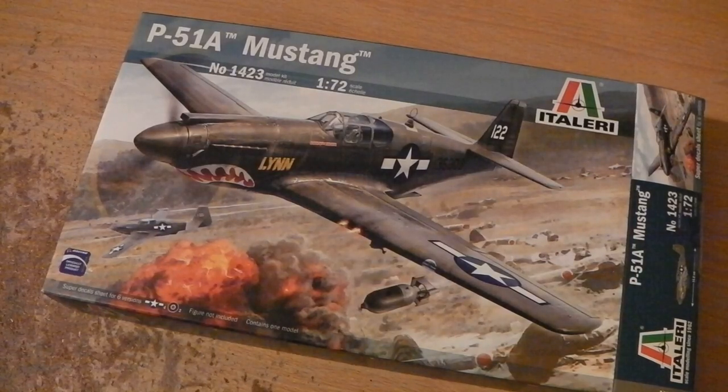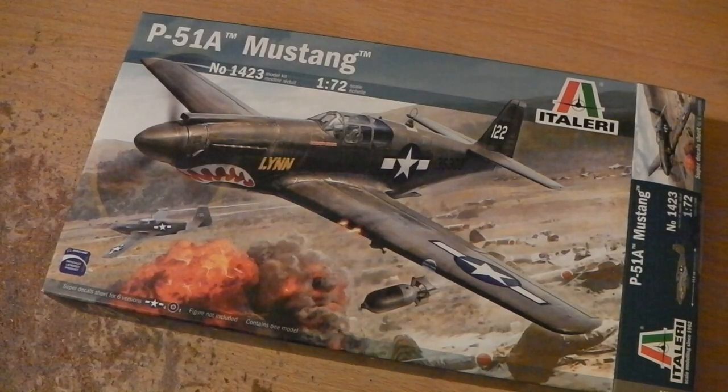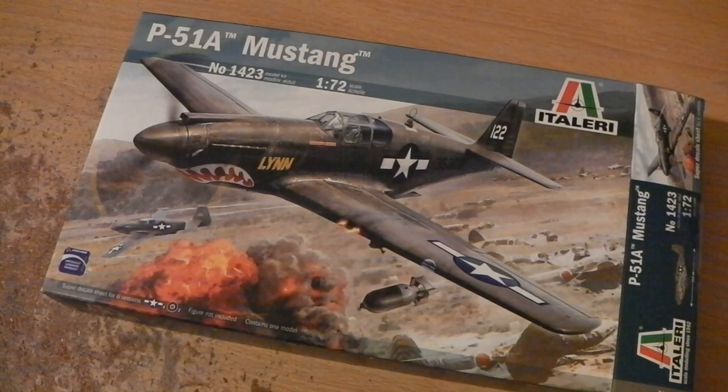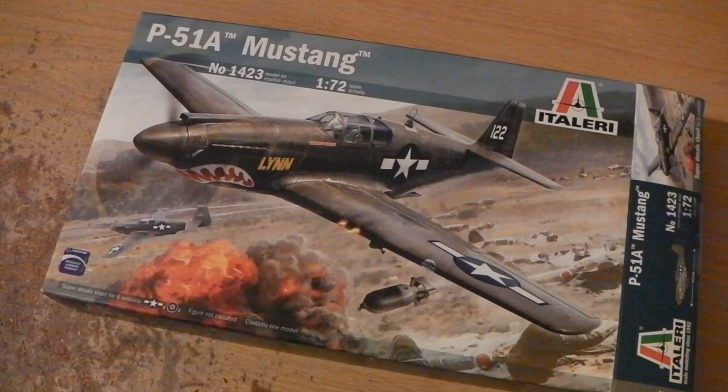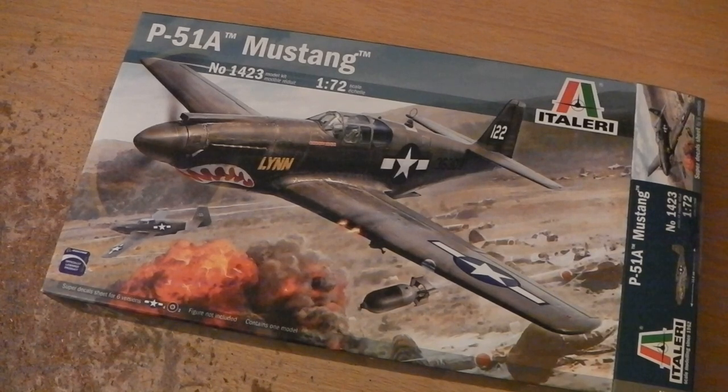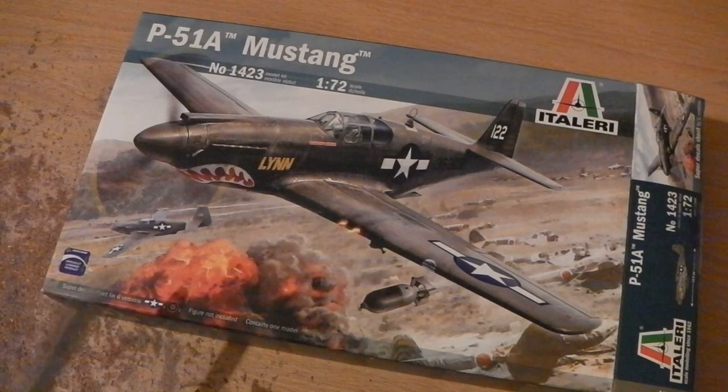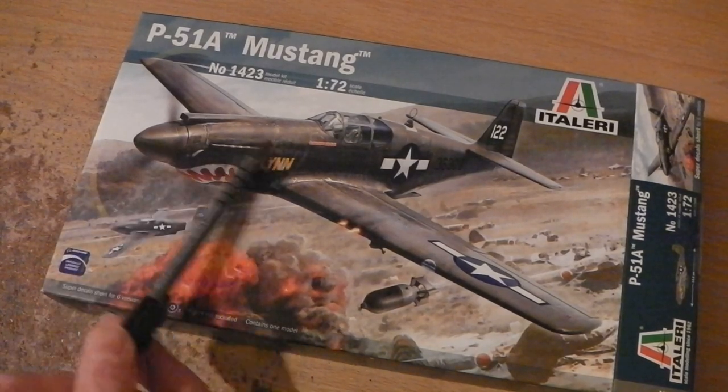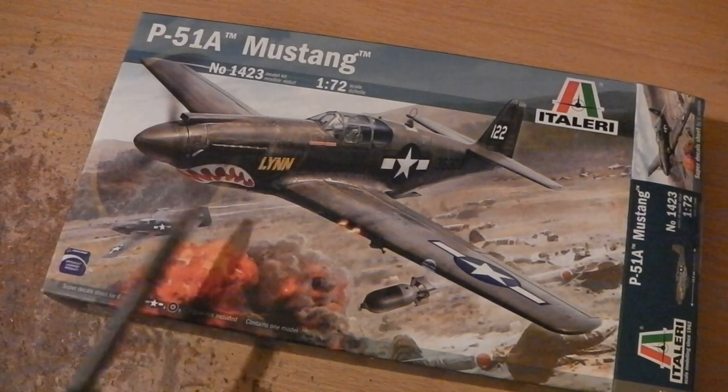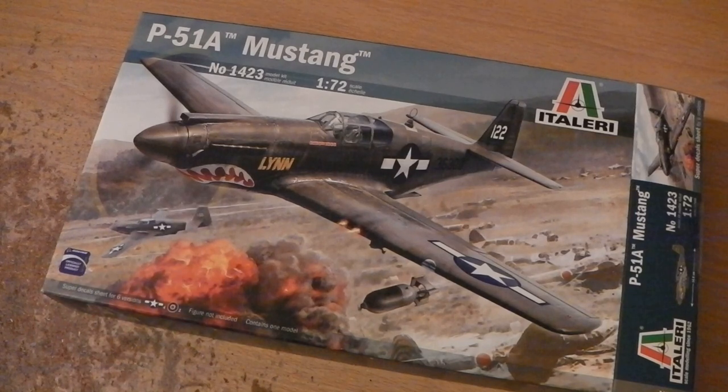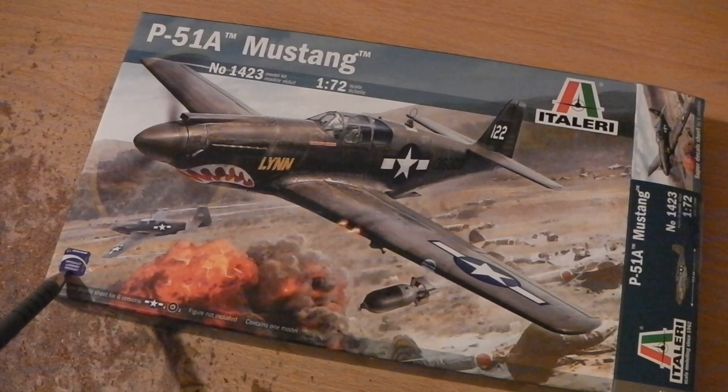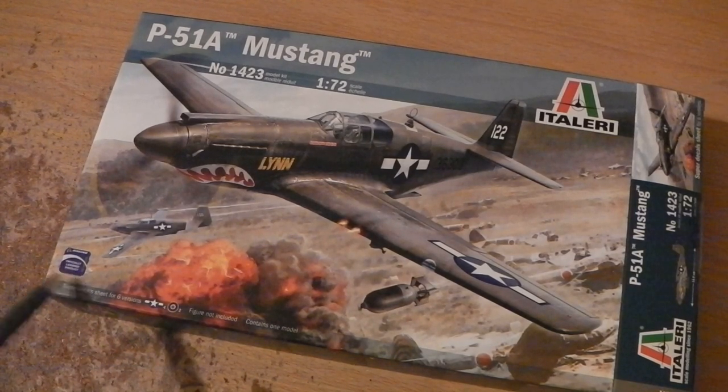Hello, we got another Mustang kit to show you. This says Mustang but this is before we had the Rolls-Royce engine in the front, it was the Allison engine. This is an officially licensed product from Boeing.